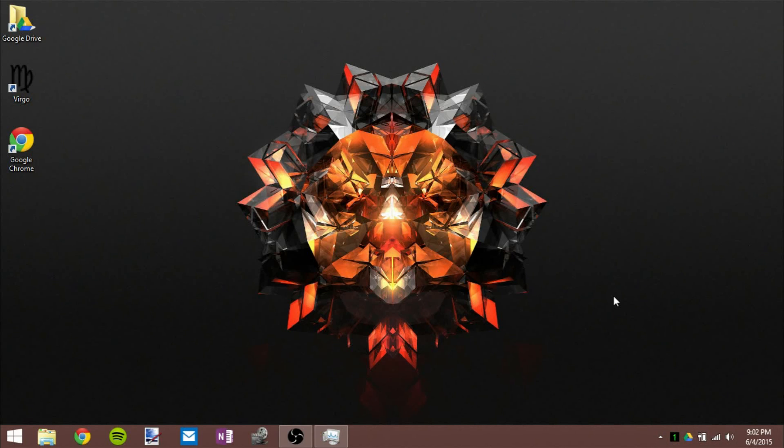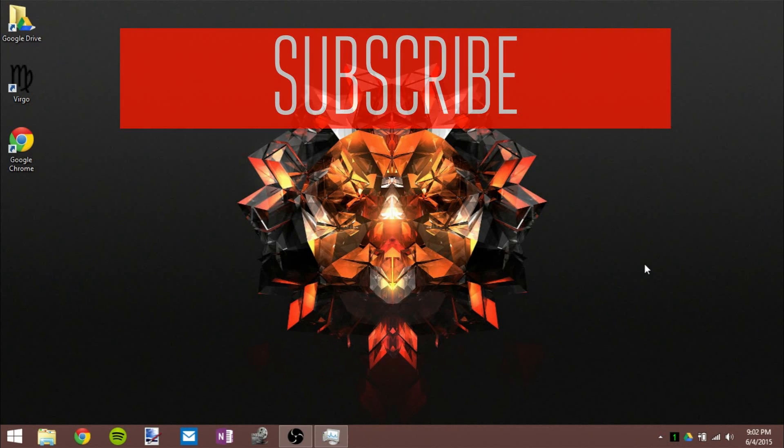So there's actually two quick ways to get rid of the Get Windows 10 icon on your computer. If you liked this video, be sure to give it a like and subscribe for more Windows 10 tech stuff, and I'll see you in the next video.